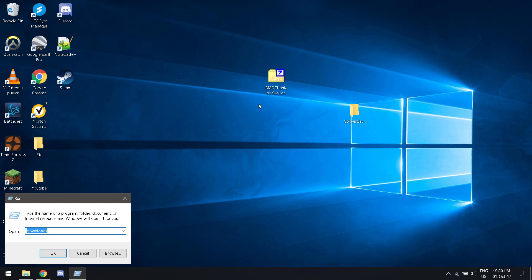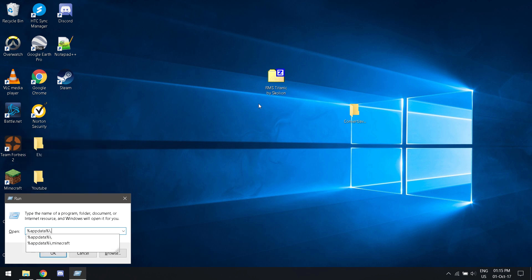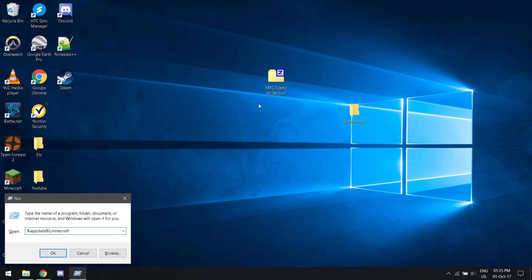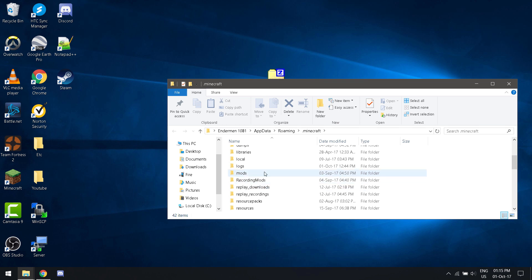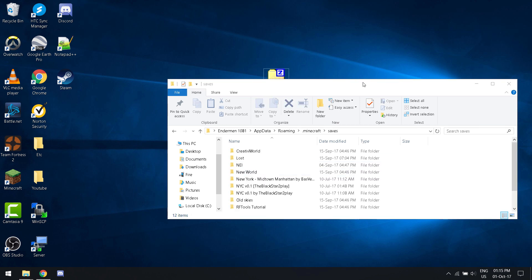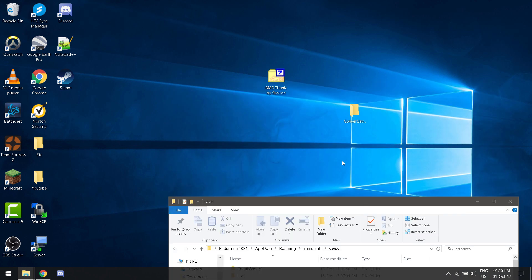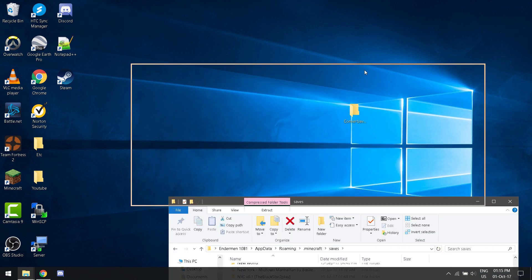Click the Windows button and R. Now, percent app data percent backward slash dot Minecraft. Scroll all the way down to your saves folder. Grab the map. Move it to saves.